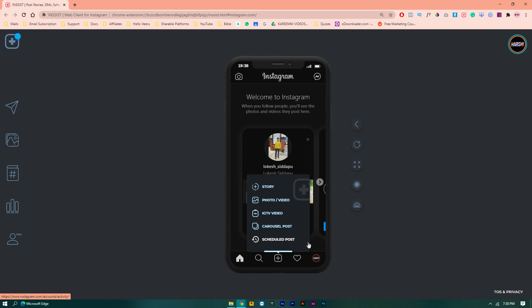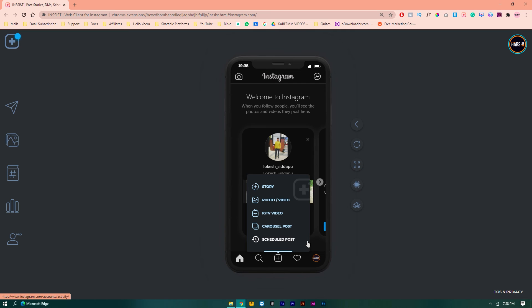But on tomorrow 6 PM I just have another work, so at that time I just schedule my post for tomorrow 6 PM. It will automatically post whenever the time has come.